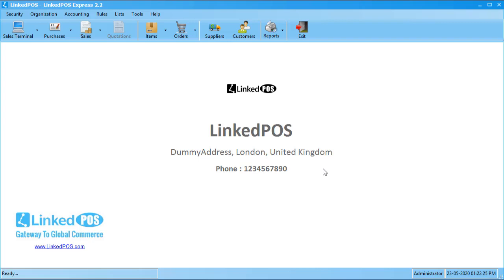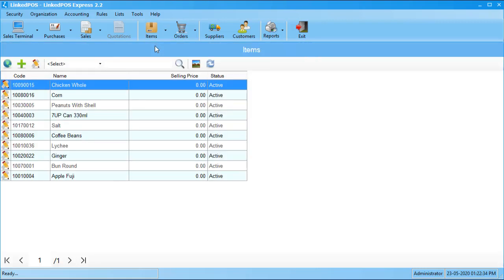So, to add items, head on over to the Items tab. In the dropdown that appears, click on this Items option. This will open up the Items table. Note that when you first install LinkPOS, this table will be empty.